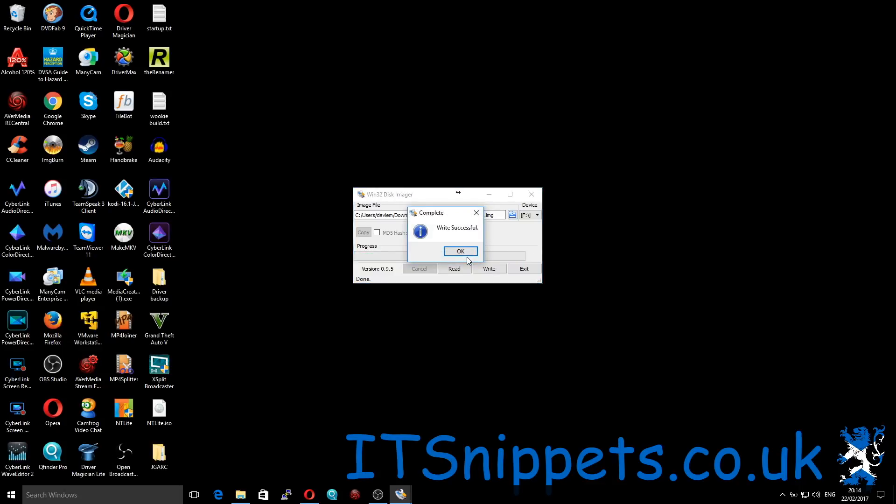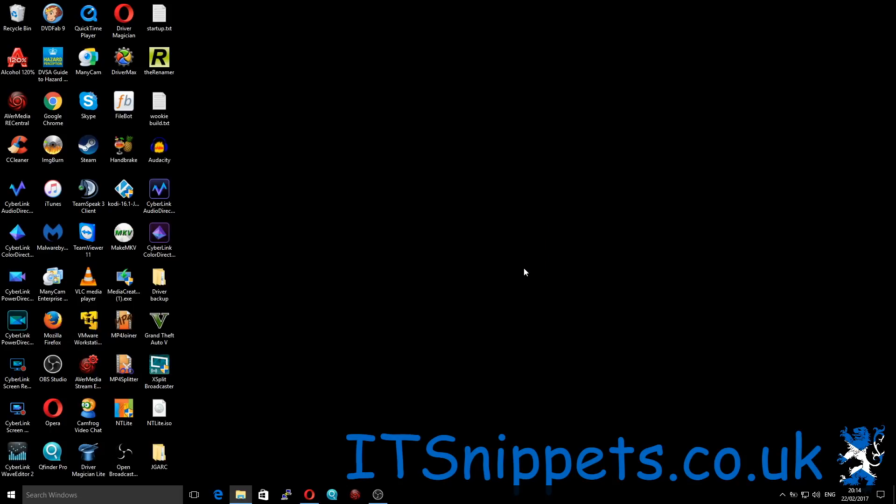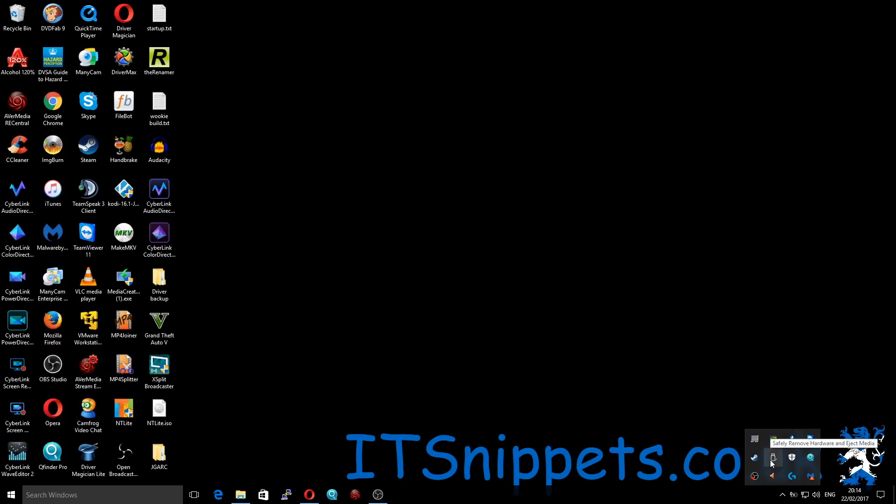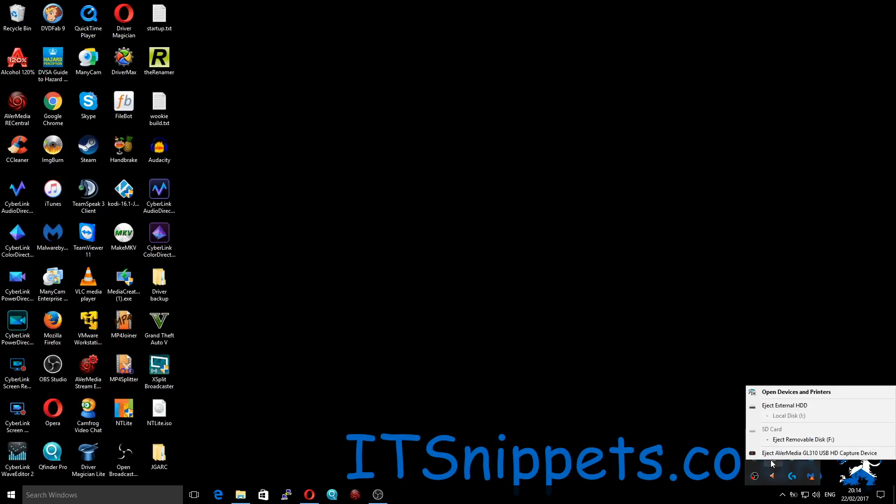Okay, as you can see that says it's complete and the write has been successful, so we can click OK and then we can exit out of that application. If we go down to our taskbar down here and onto our USB devices, we can right click that and we can safely eject drive F, which is in this case my SD card.